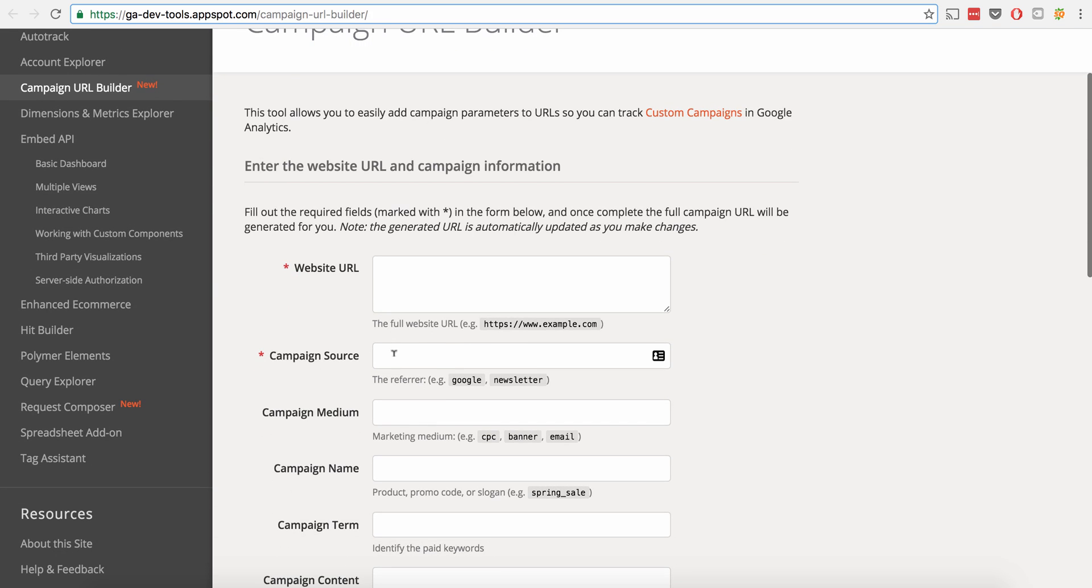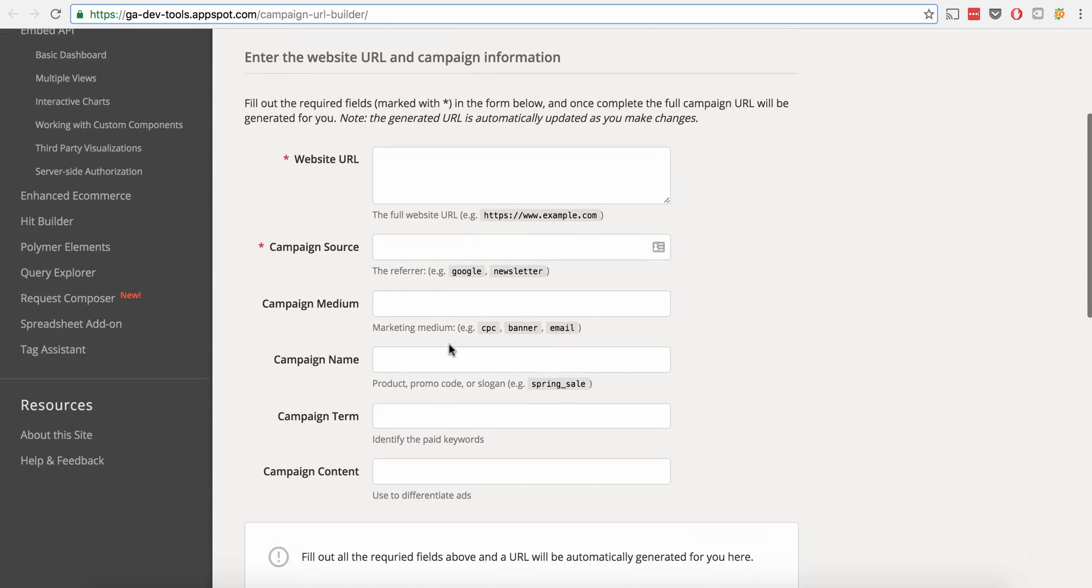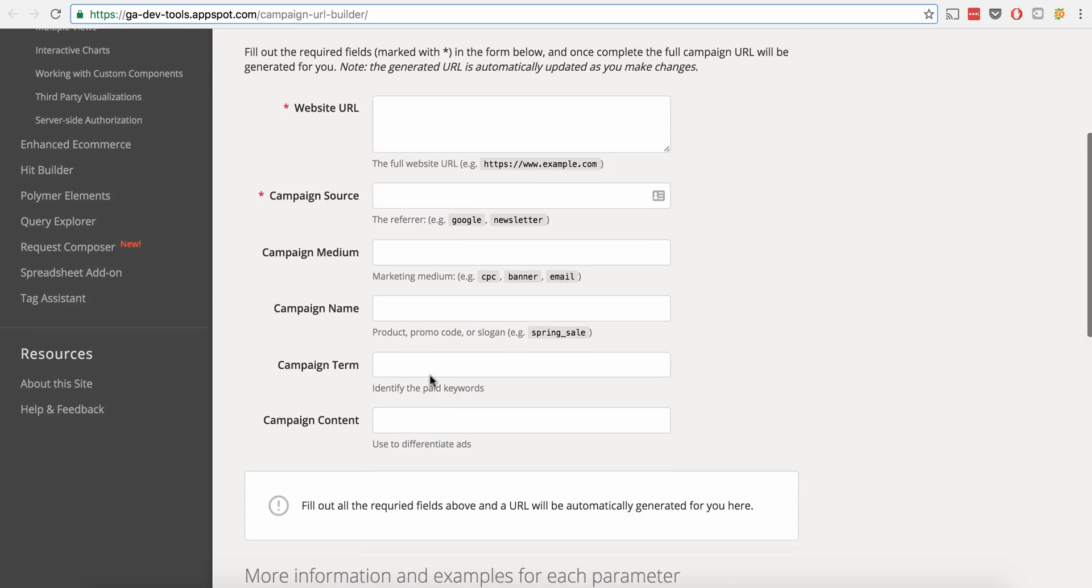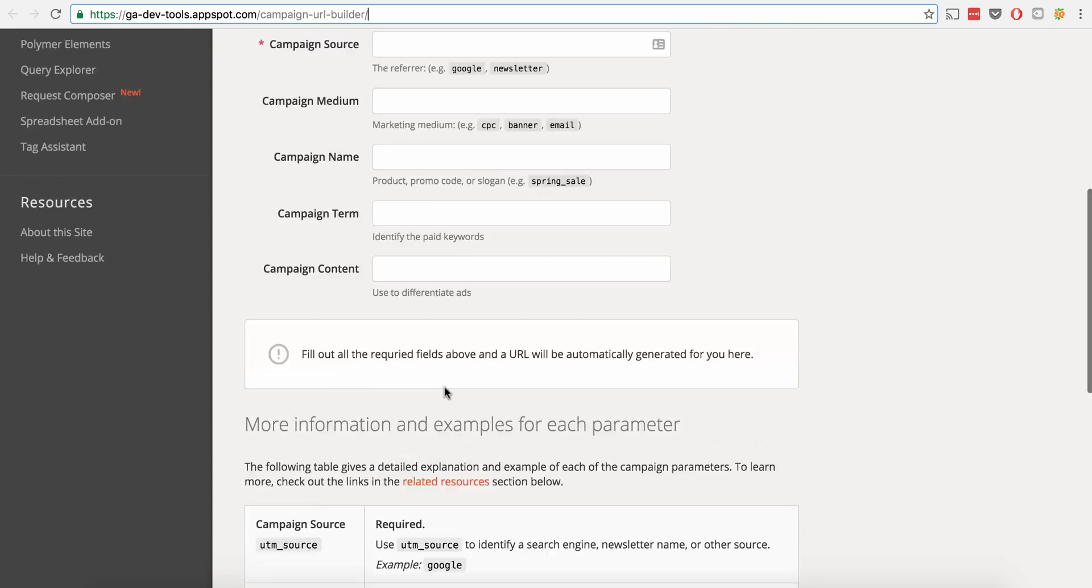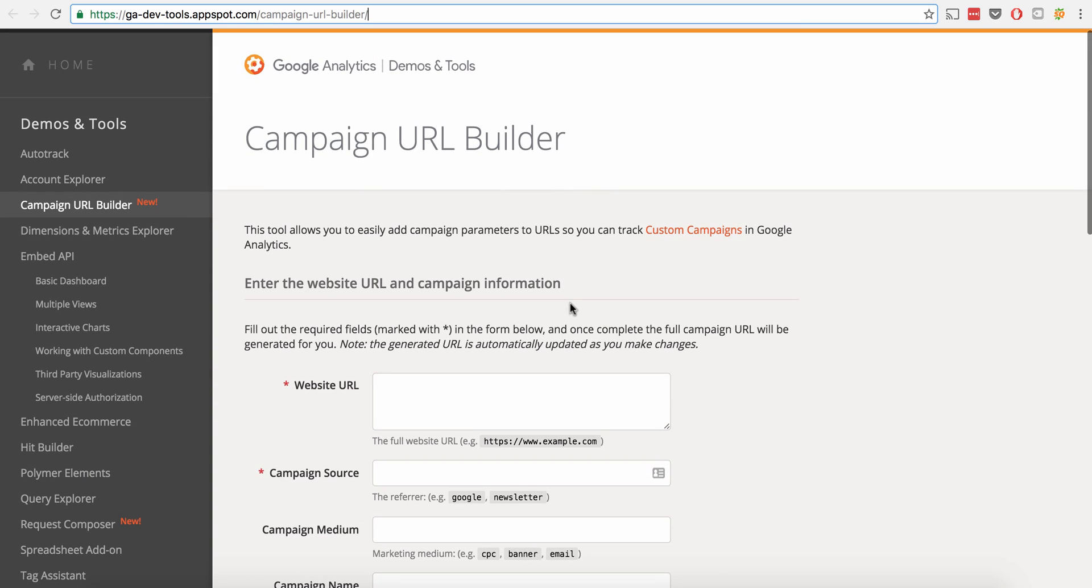So what we can do then is we can actually take the URL we want it to go to. We can then tag it with source, medium, campaign name, term, and content. And so I'm going to show you how to do that right now.